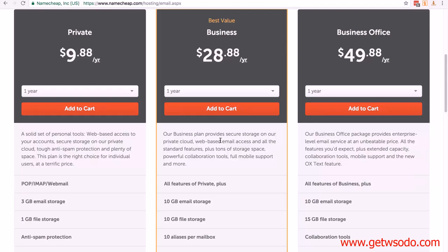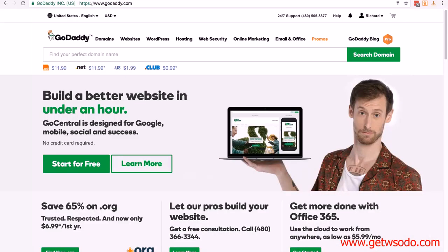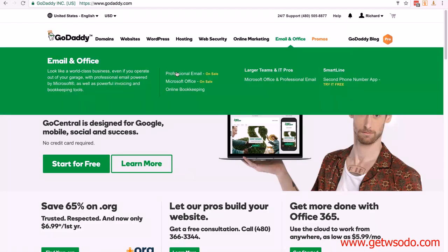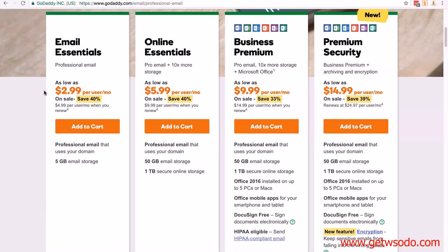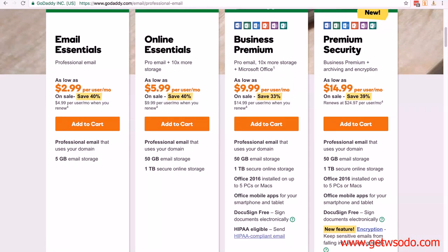For GoDaddy, just log in, and in the header you'll see Email and Office. Click on that, then click on Professional Email. You don't need Microsoft Office.